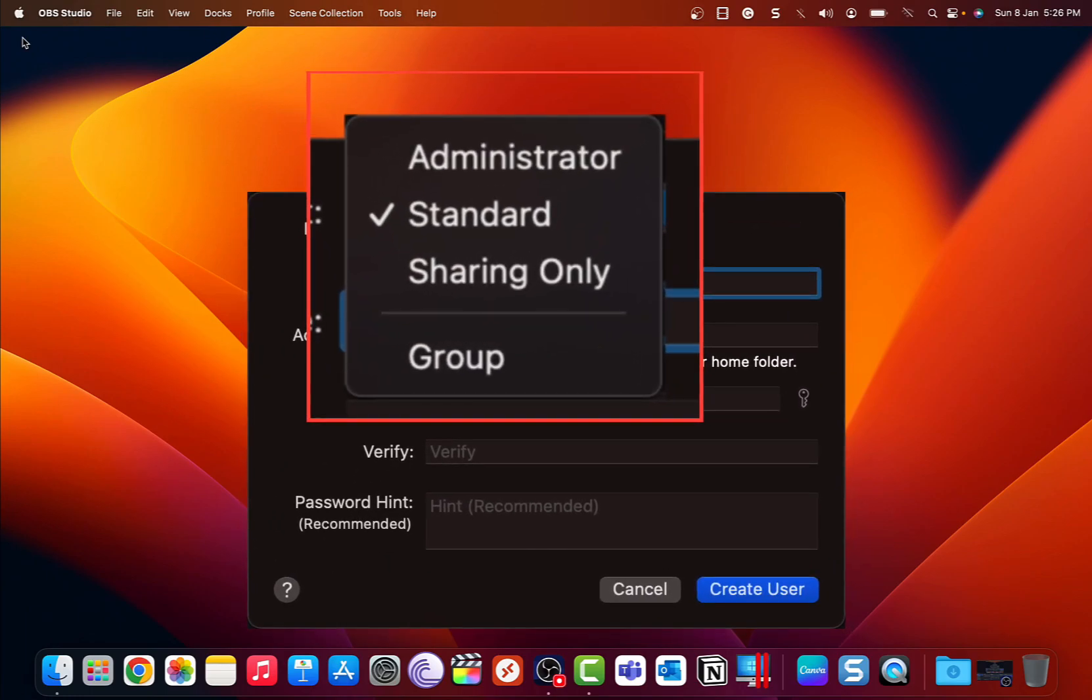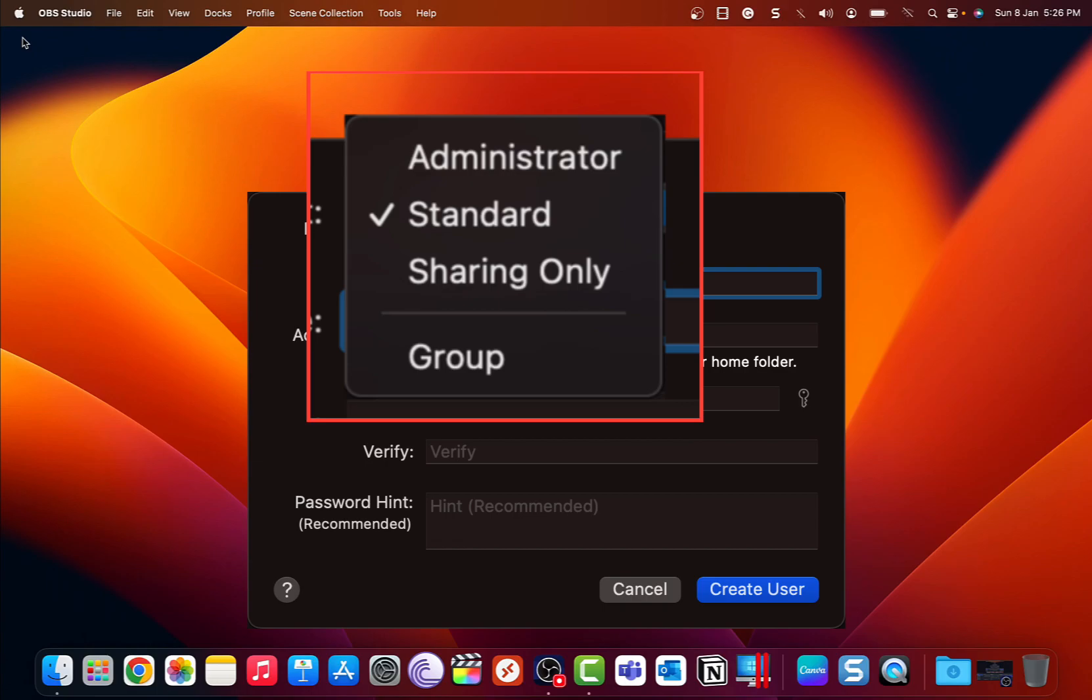The administrator account is one of the accounts that you can create in macOS. That account has access to all the settings in your macOS. There are also standard accounts that you can create which will have access to only some of the computer settings. It is also possible to create accounts that are managed with parental controls so your kids will be able to use your computer safely.